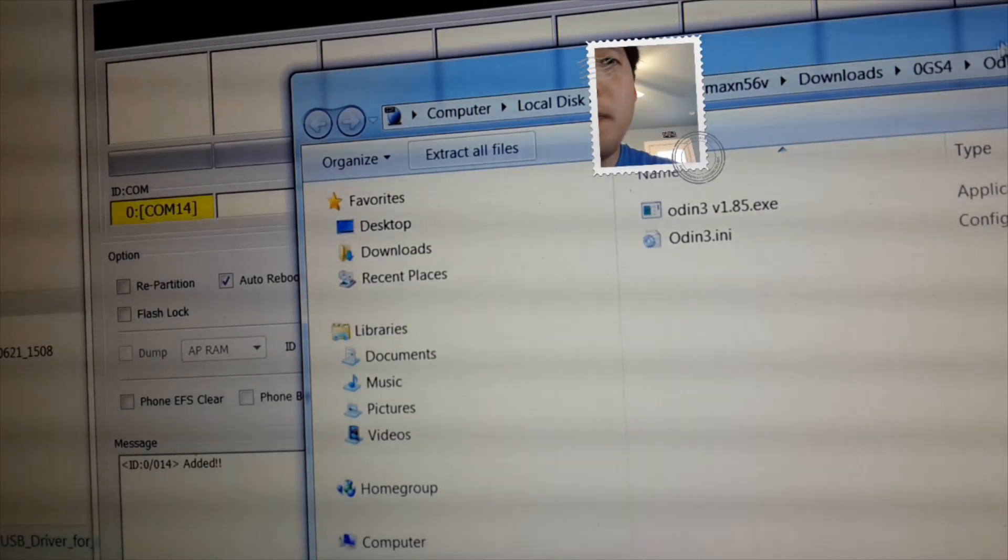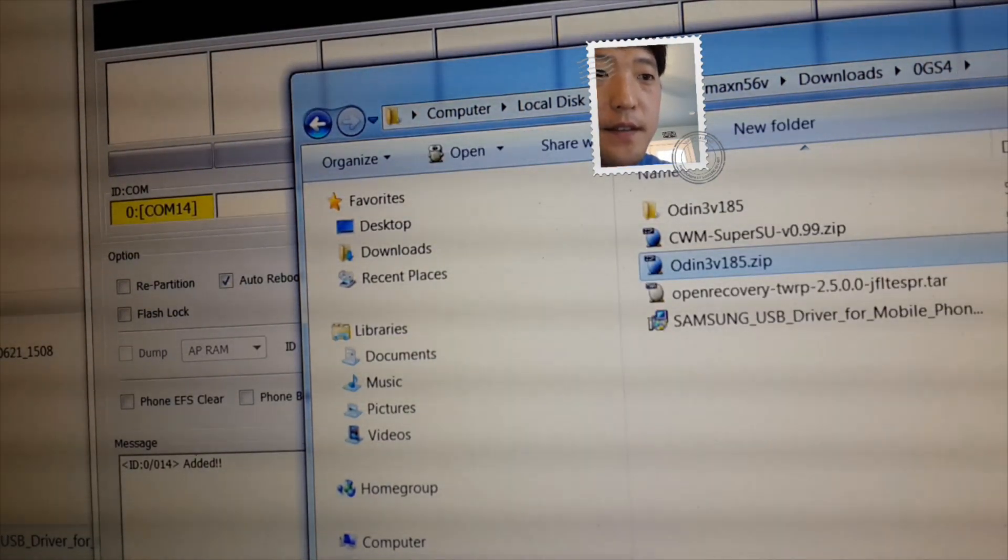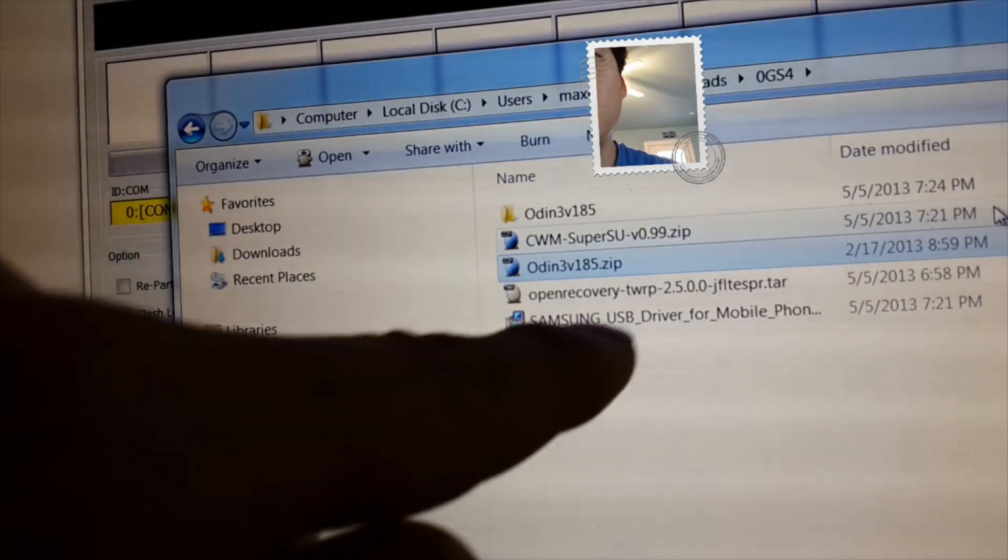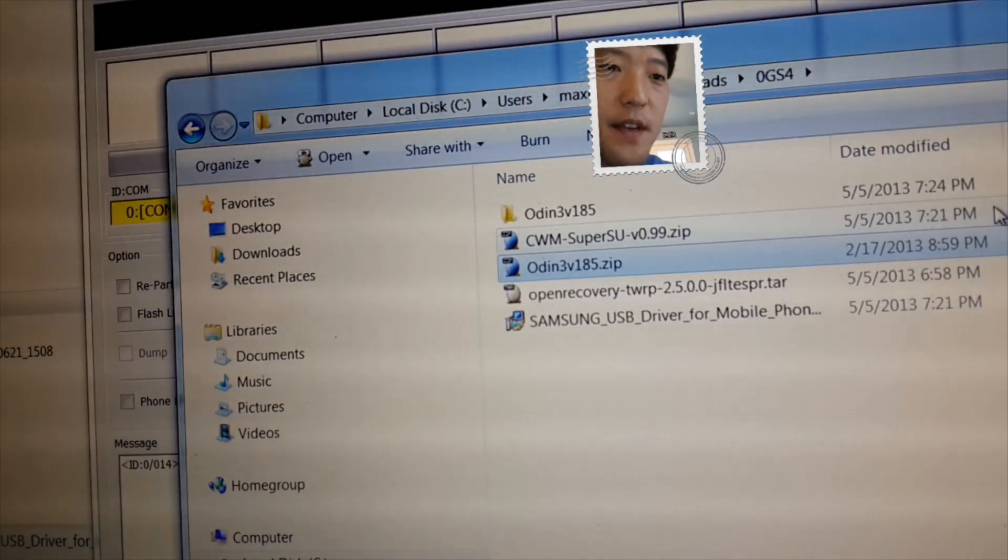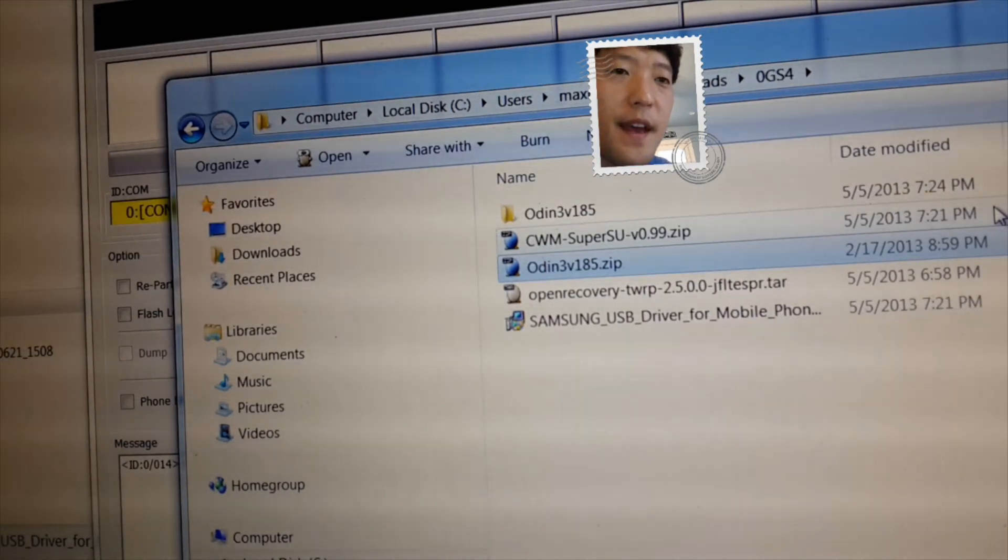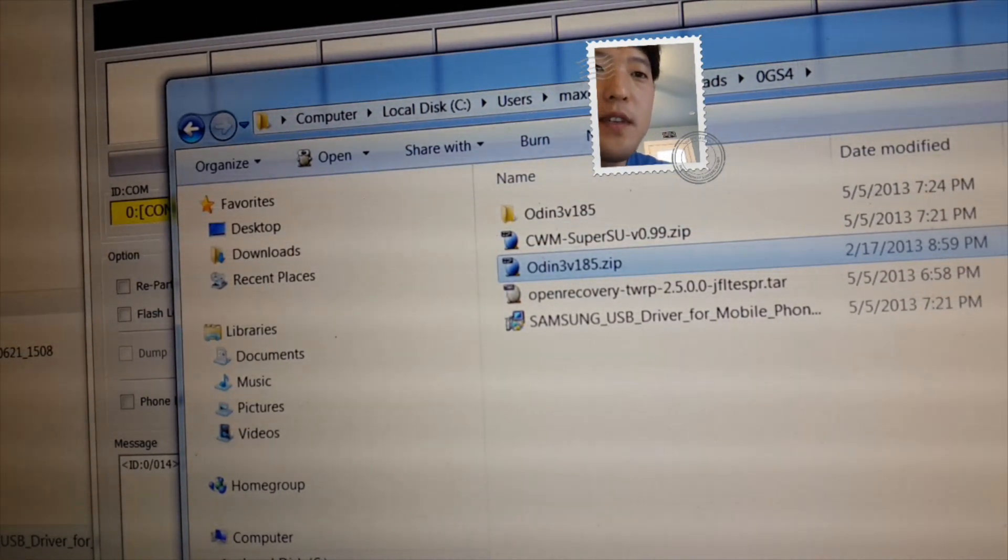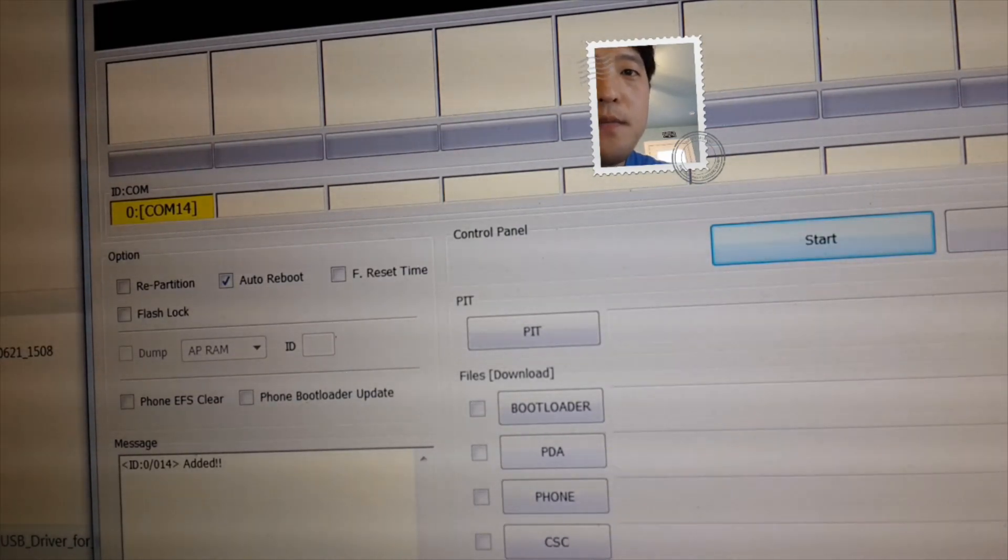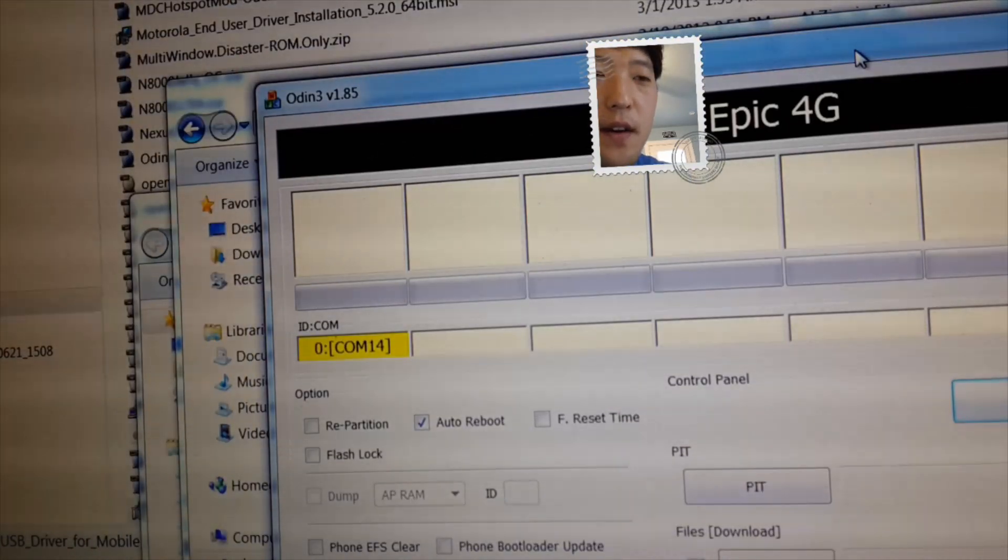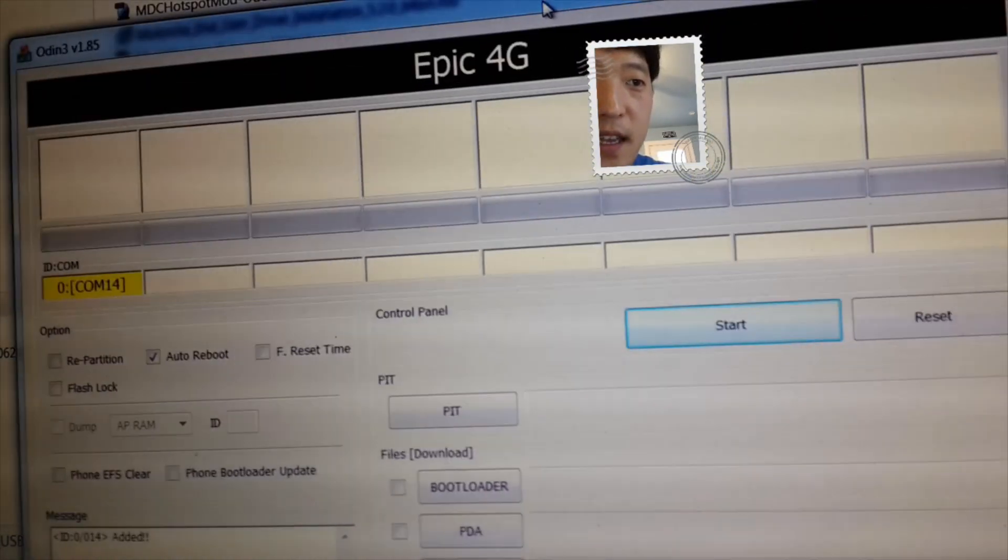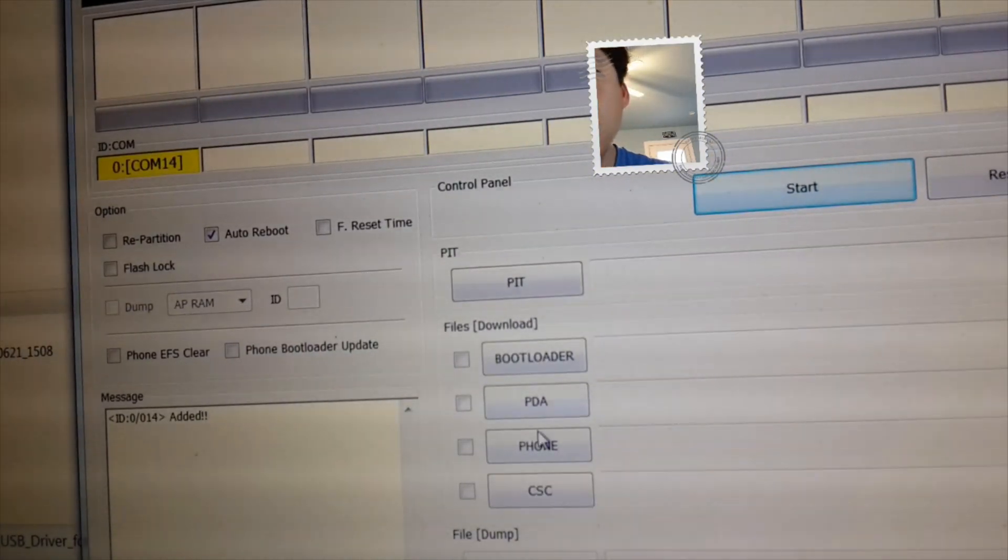If you don't see the yellow highlighted sign, go back to where you downloaded all the files and basically run the Samsung USB drivers that you downloaded. Go ahead and run that, and unplug your USB and plug it back in. And you should be able to see the yellow highlight sign. Next what you want to do, don't touch anything else. If you have the yellow highlight sign, go ahead and choose PDA.